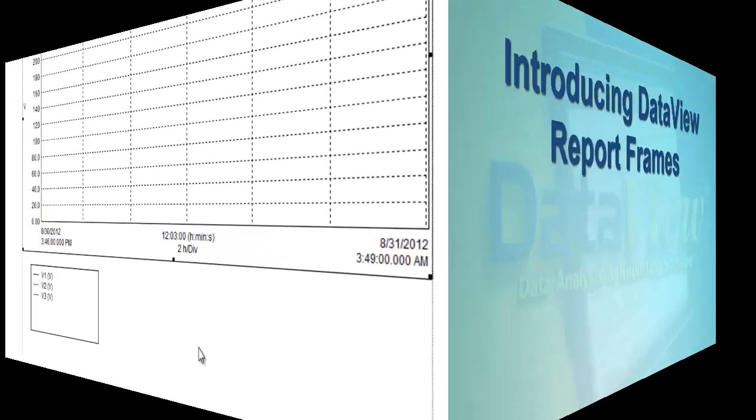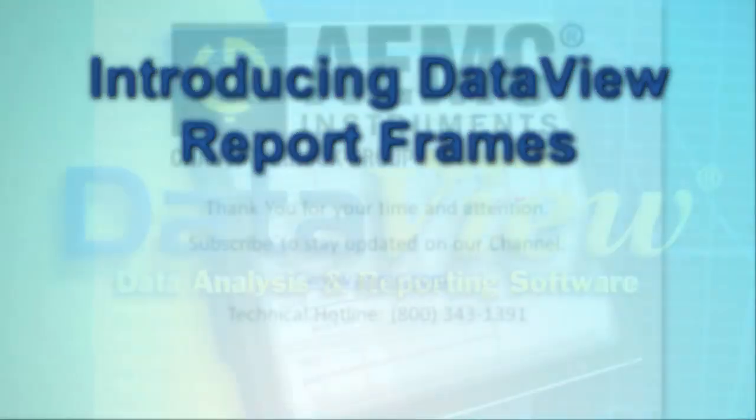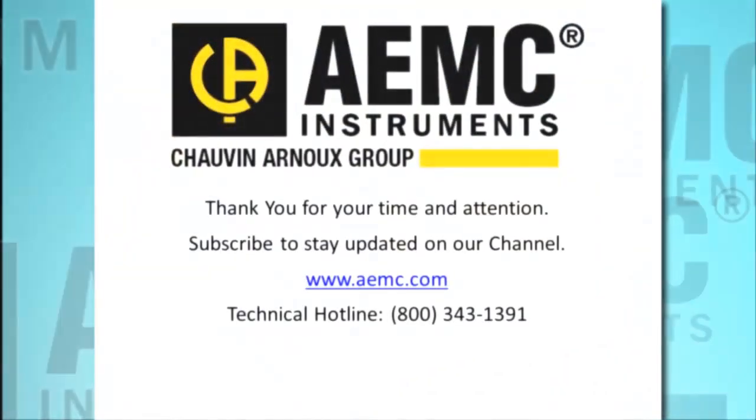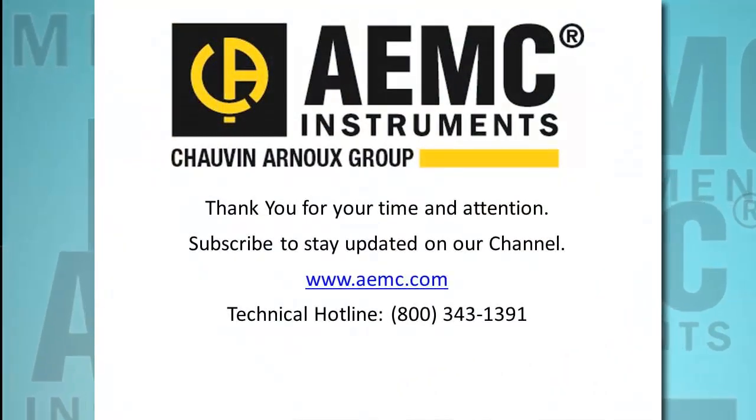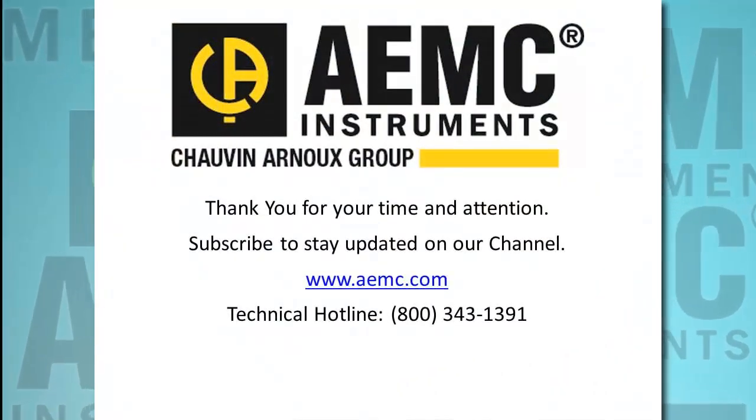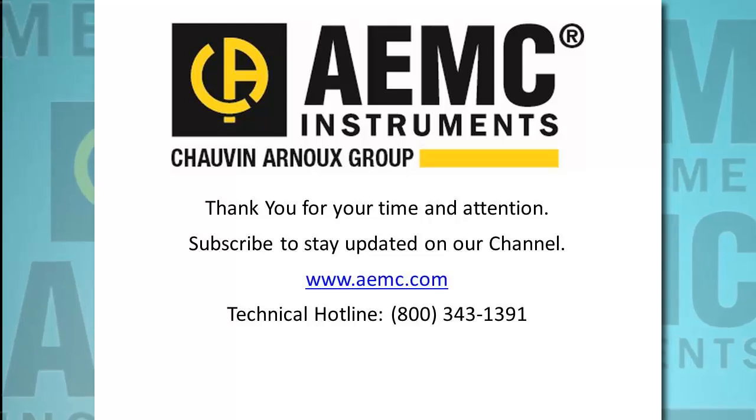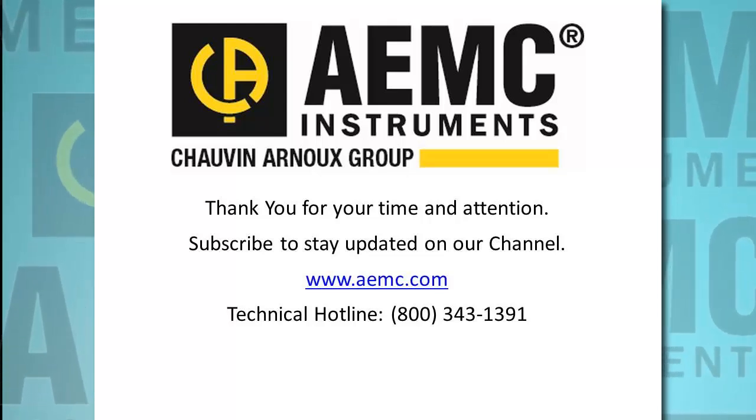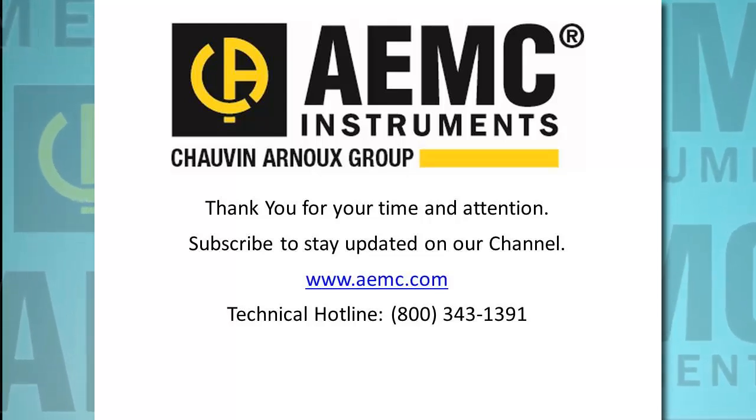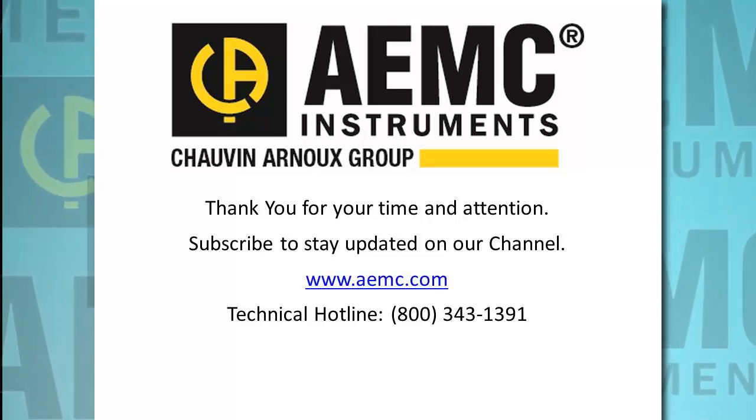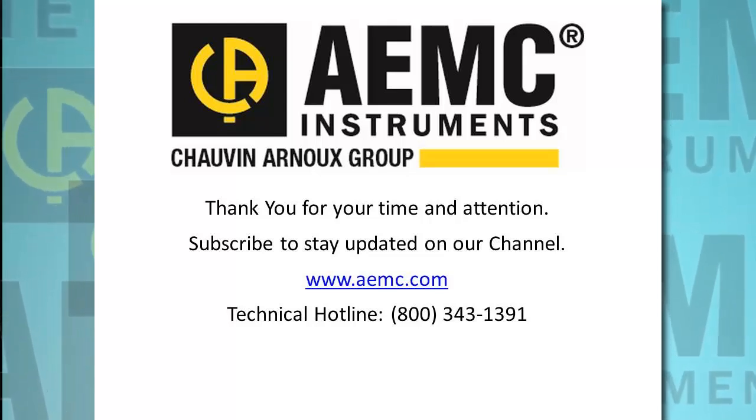This concludes our quick introduction to DataView Report frames. Consult the help system that comes with DataView for detailed information about working with all types of frames. And be sure to check our YouTube channel for instructional videos and other topics in electronics, including the many products offered by AEMC. Thanks for watching.